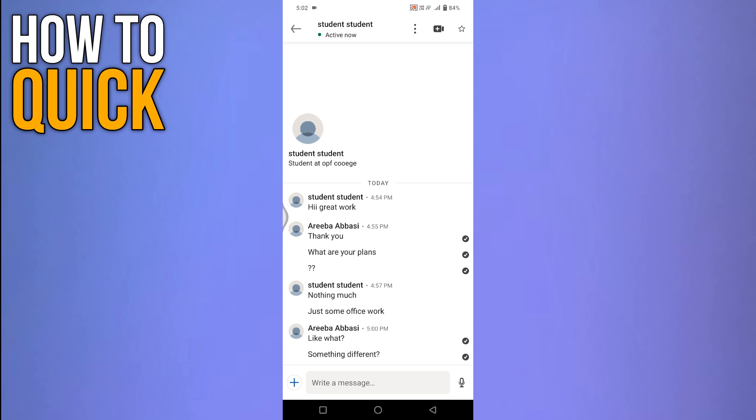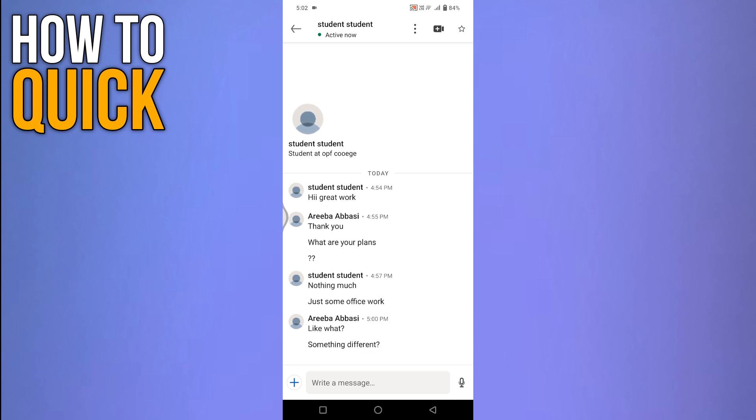As soon as the other person views your message, their profile picture will appear instead of the tick mark, indicating that the message has been read. And this is how you can know if LinkedIn message was read.